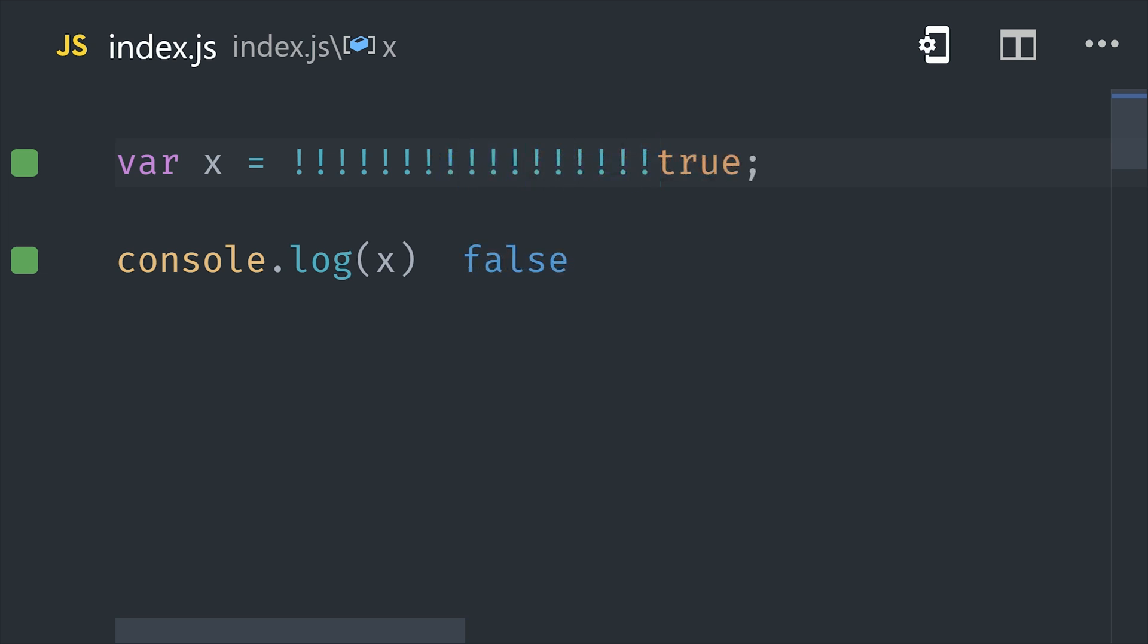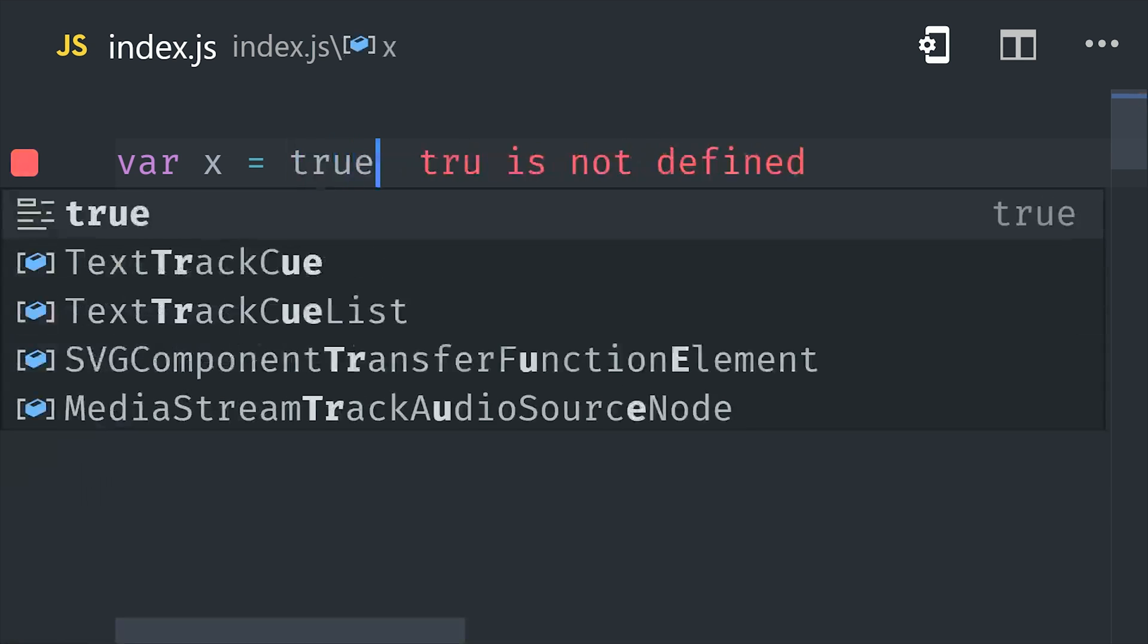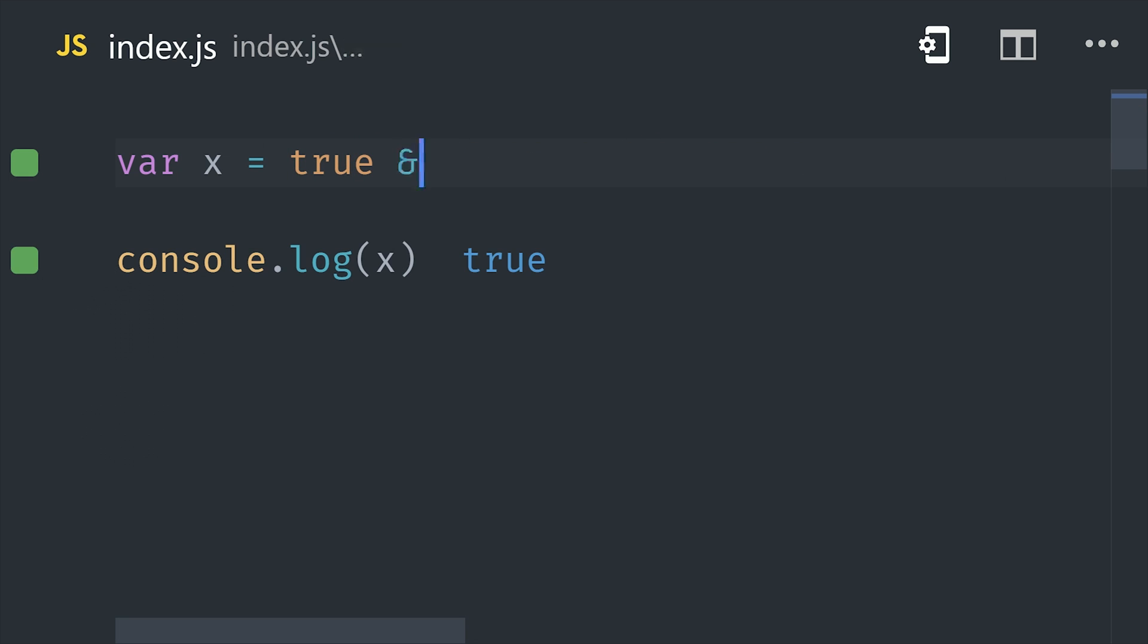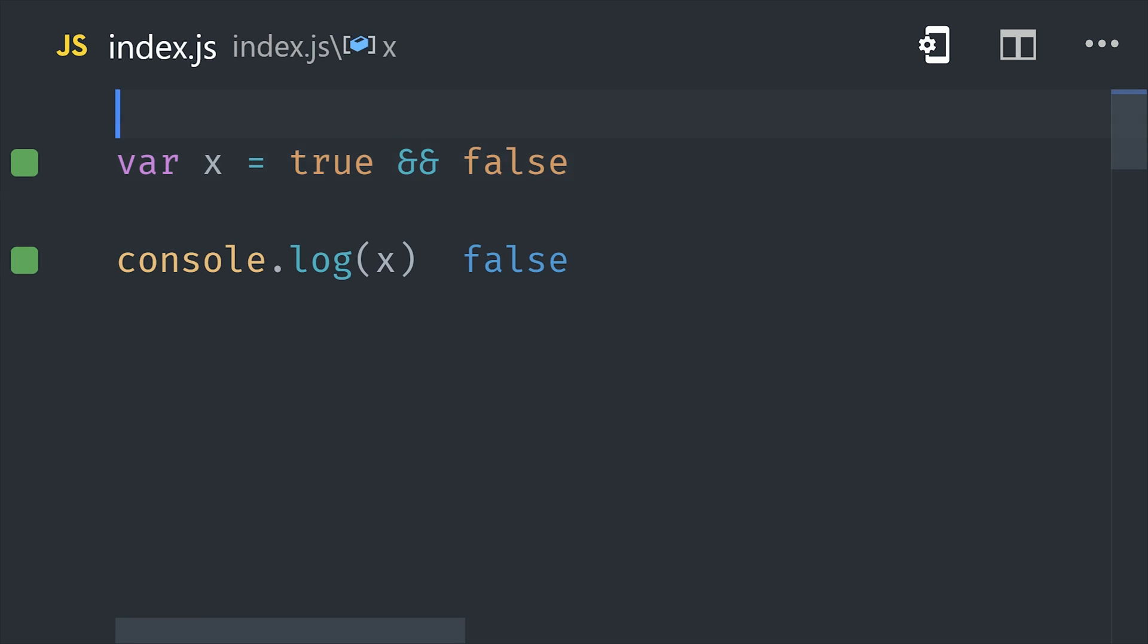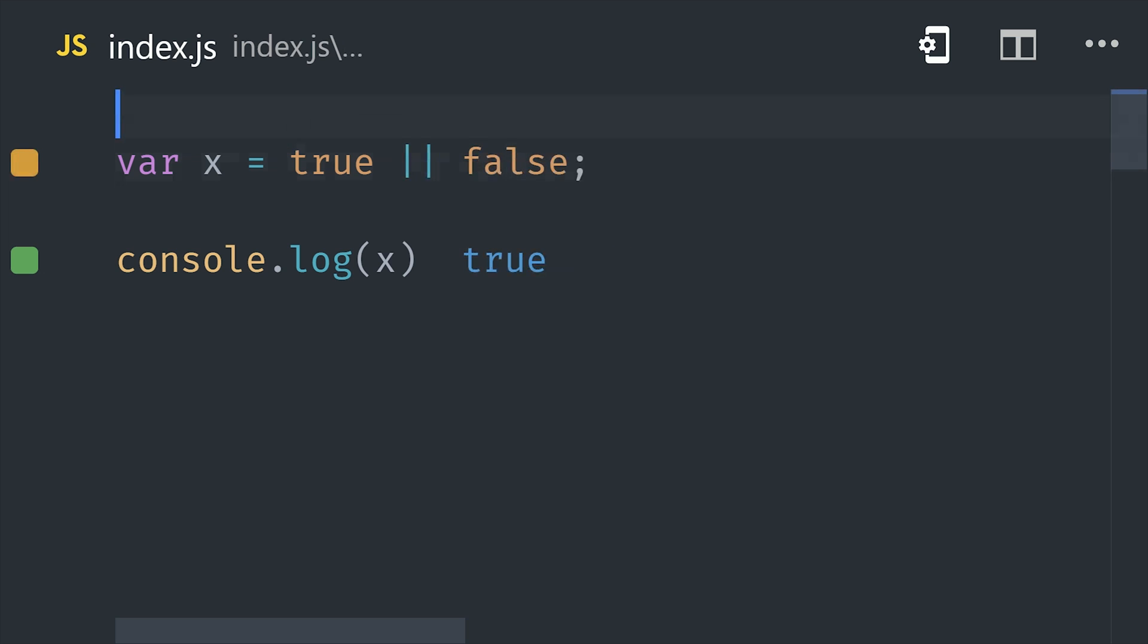And while we're talking about logical operators, you should also know that a double ampersand is logical AND, which ensures that all expressions in the condition will be converted to true. And we also have logical OR, which returns true if at least one of the expressions is truthy.